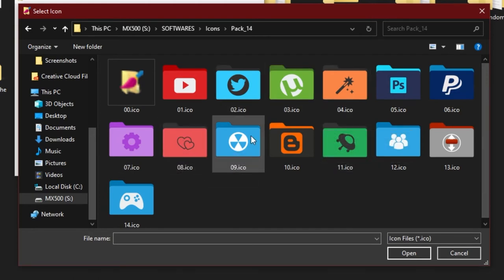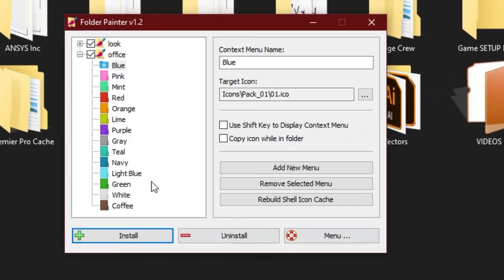This is the second option — I put a blue icon on the folder.